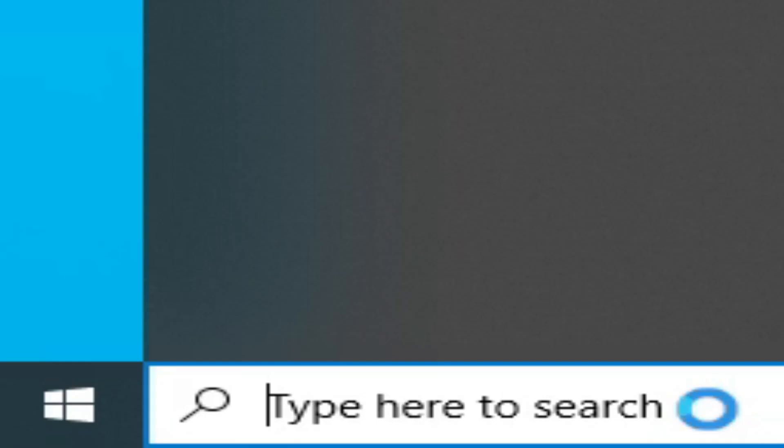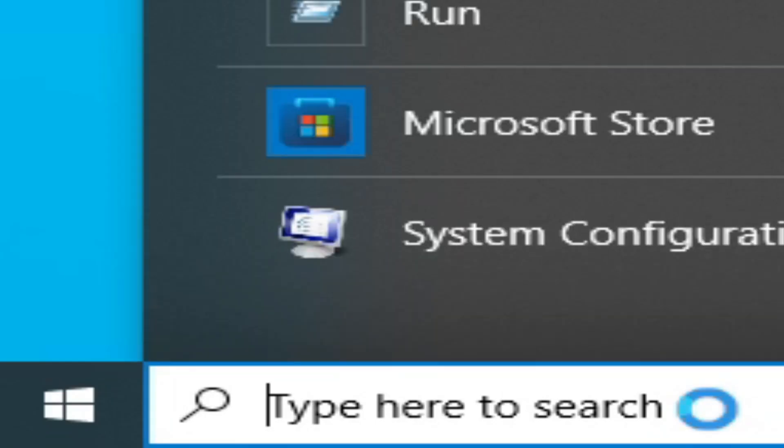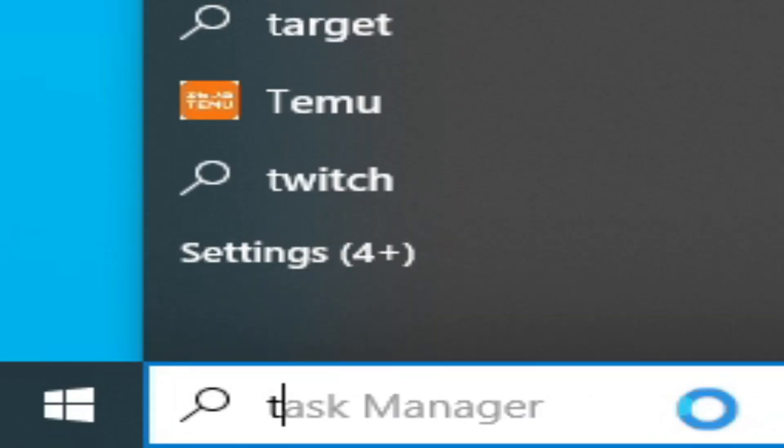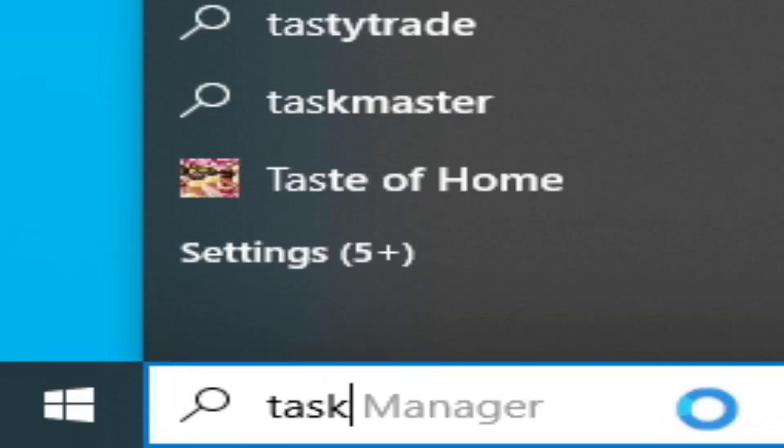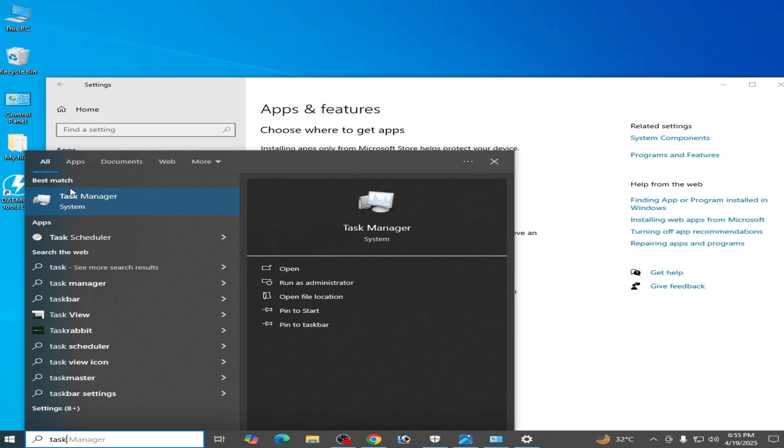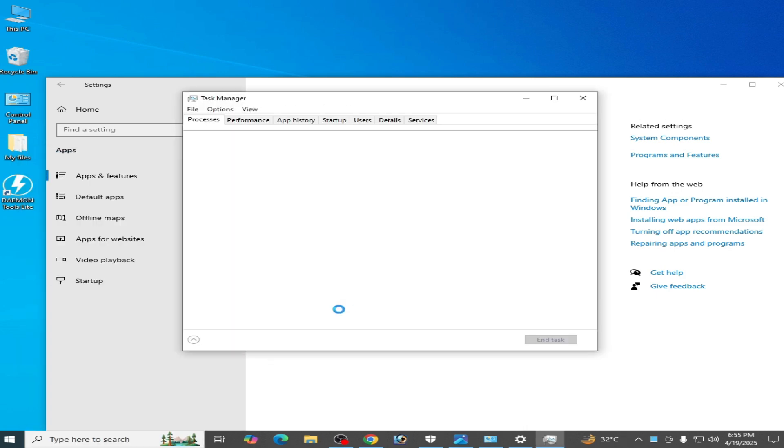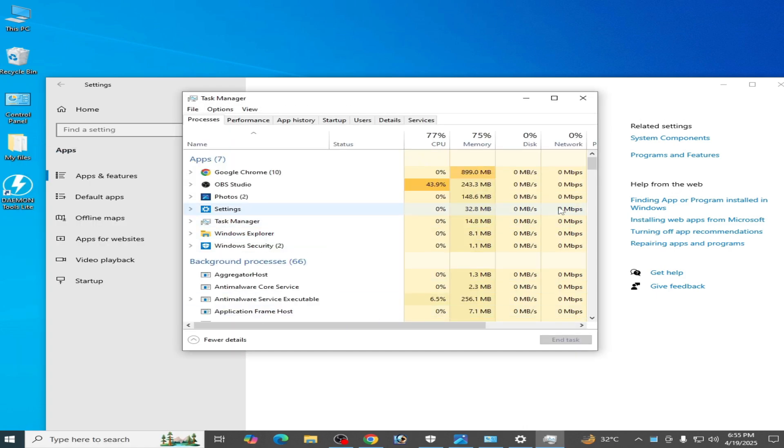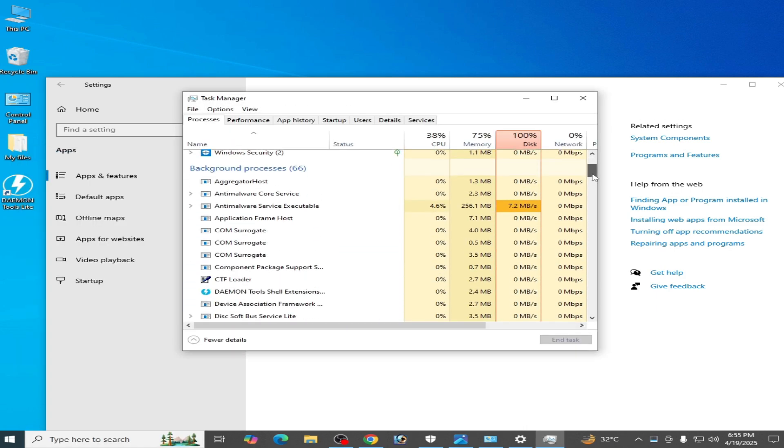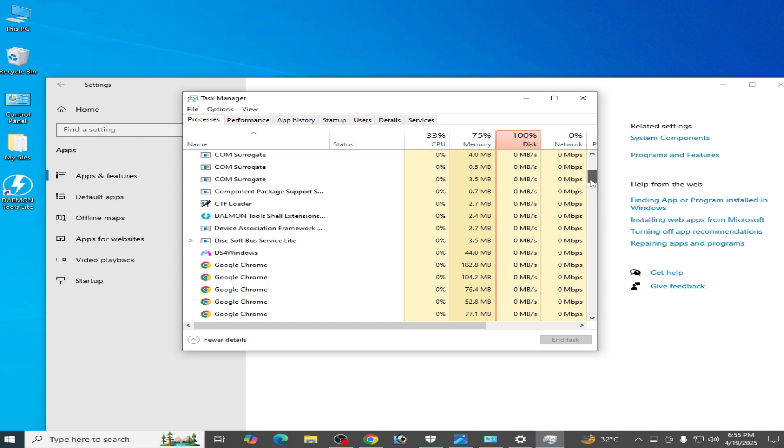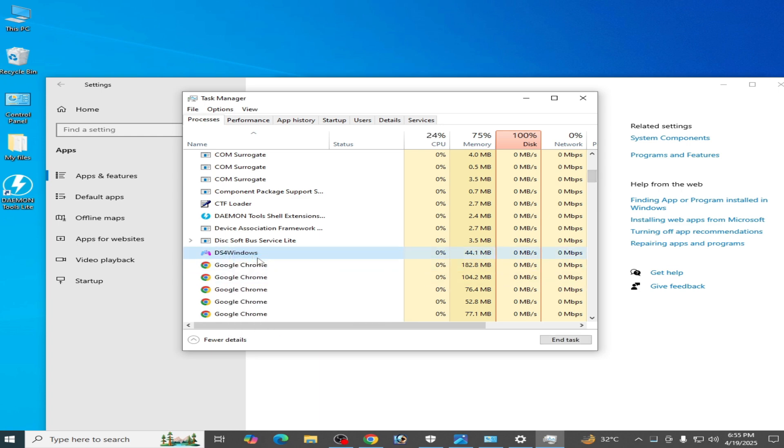Now go to the search bar on Windows and type Task Manager. Go to Task Manager and scroll down and search for DS4 Windows. Right-click and end task.